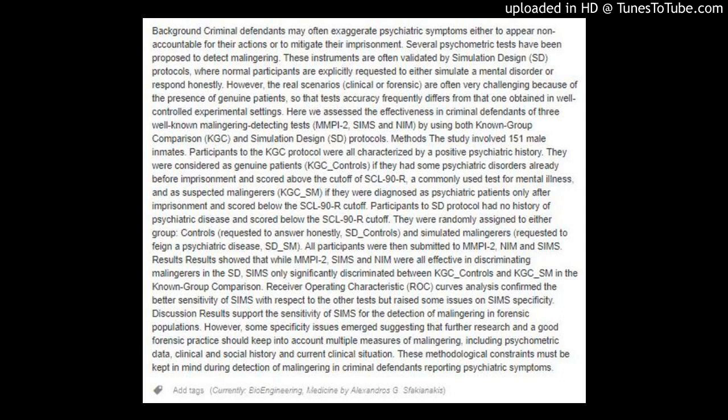However, the real scenarios — clinical or forensic — are often very challenging because of the presence of genuine patients, so that a test's accuracy frequently differs from that obtained in well-controlled experimental settings. Here we assessed the effectiveness in criminal defendants of three well-known malingering detection tests: